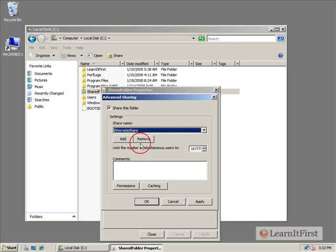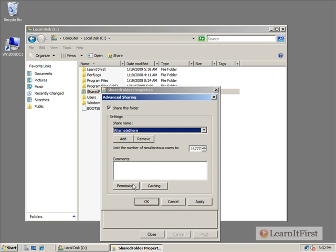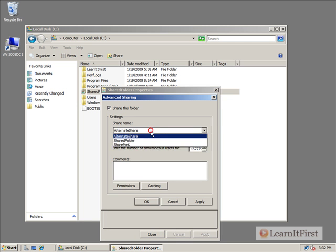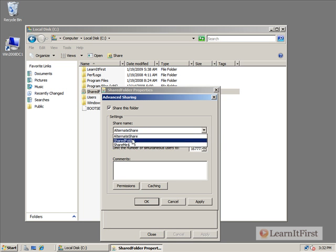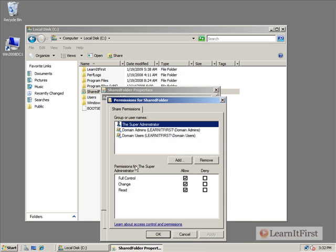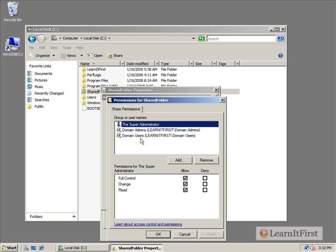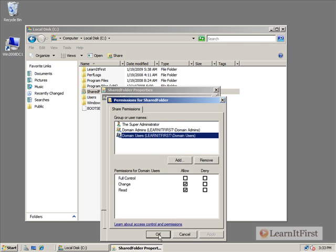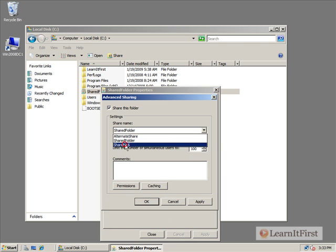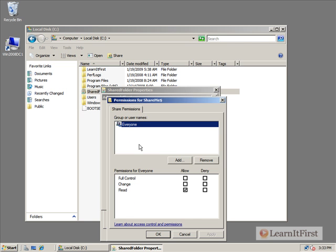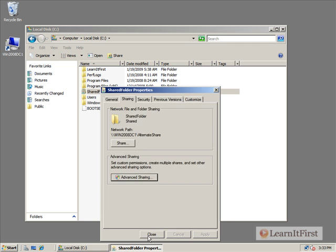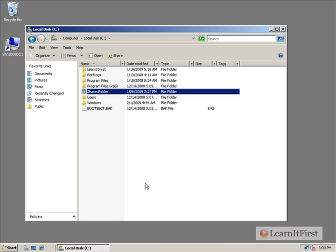We now have three different shares. We have Alternate Share, and if we look at permissions, nobody can do anything with that. We have Shared Folder, and if we look at the permissions, that's the one that gave our user Grant, because he's a member of domain users, change permissions. And then we've got this one called Share Me dollar sign, which denotes it's a hidden share, that everyone has read permissions to it. Let's go ahead and hit Close and go to our XP station.